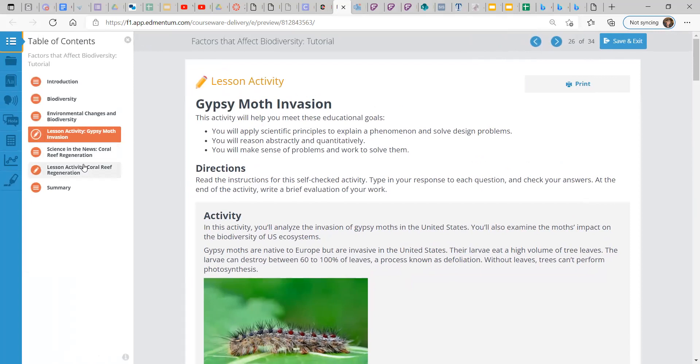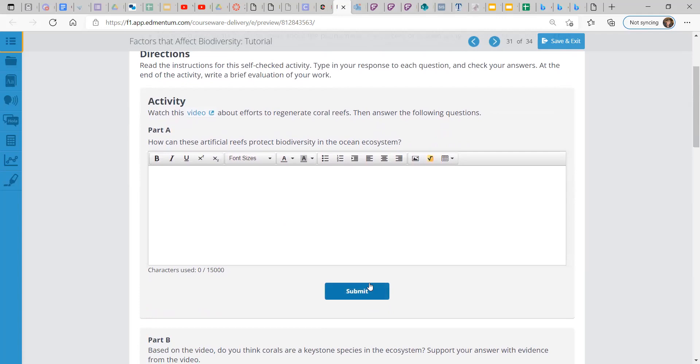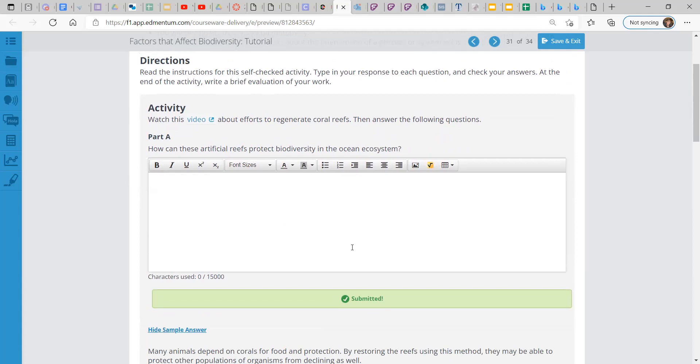The next lesson activity contains a video, and it is about coral reefs and regenerating these bleached, hurt coral reefs. And after you watch this video, I can't show it because it'll get taken down on YouTube, which is where I upload these videos. So go watch it on your own and then come back here and we can go through the questions together.